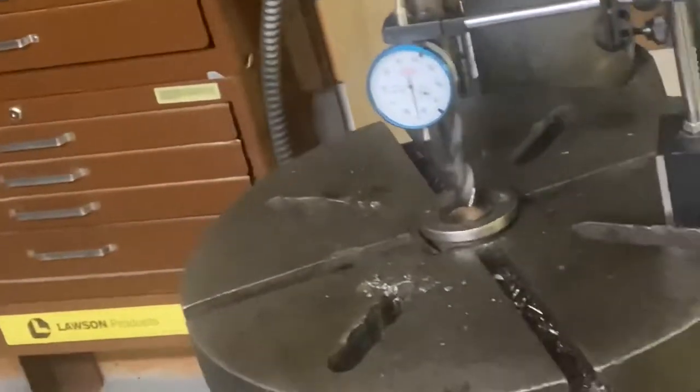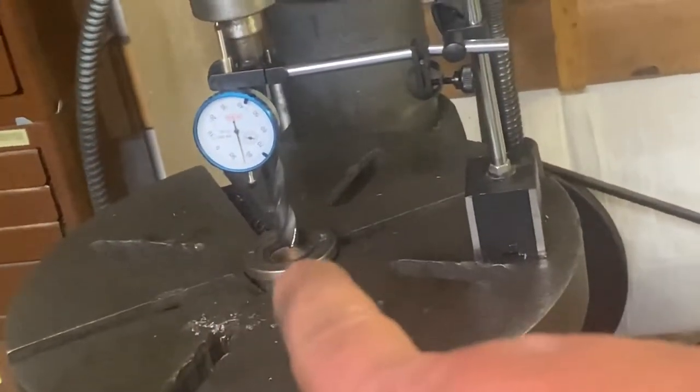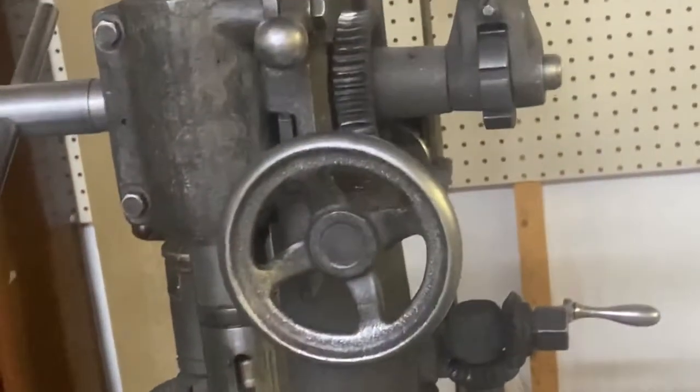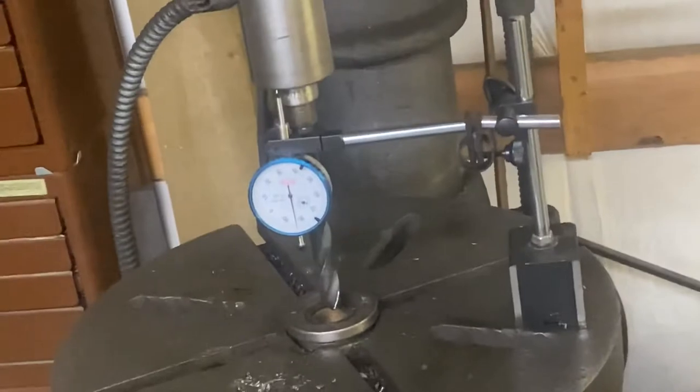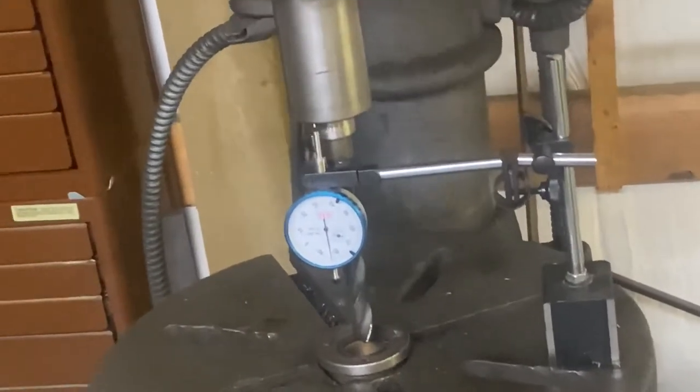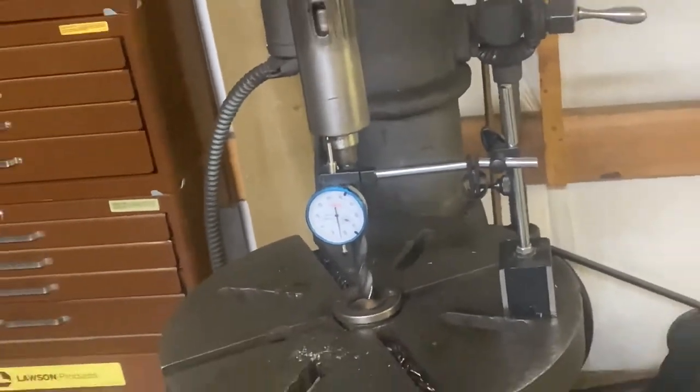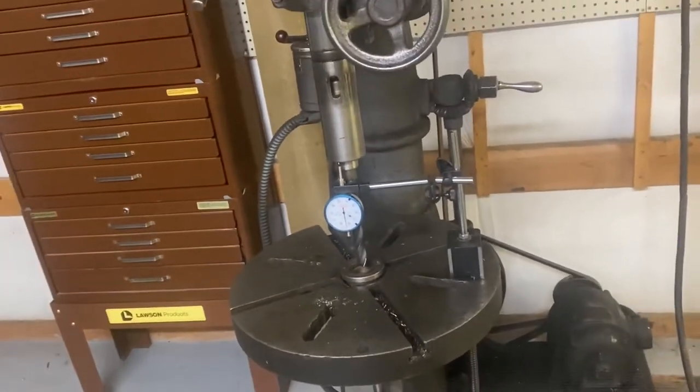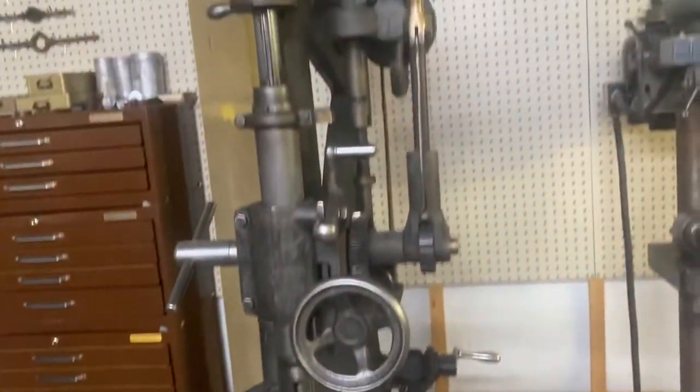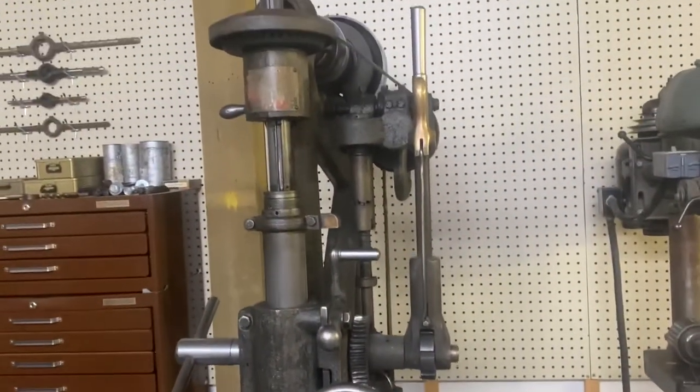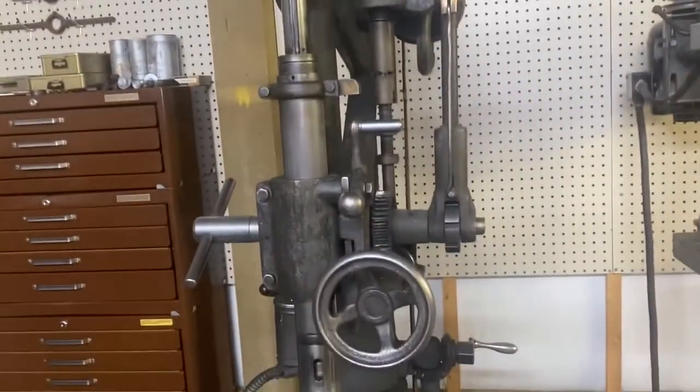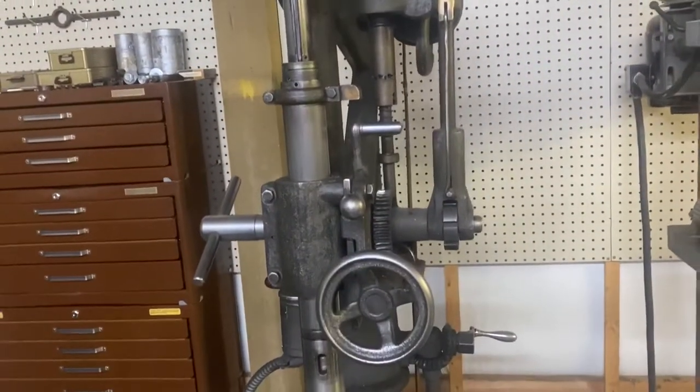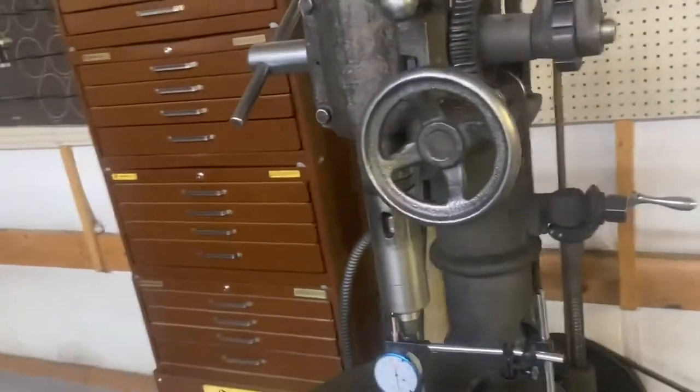But I think this is what we'll use. Again, we'll snug this guy down and get this all set up to go. I haven't seen any line boring videos with a Camelback drill press. So, I thought it would be interesting.